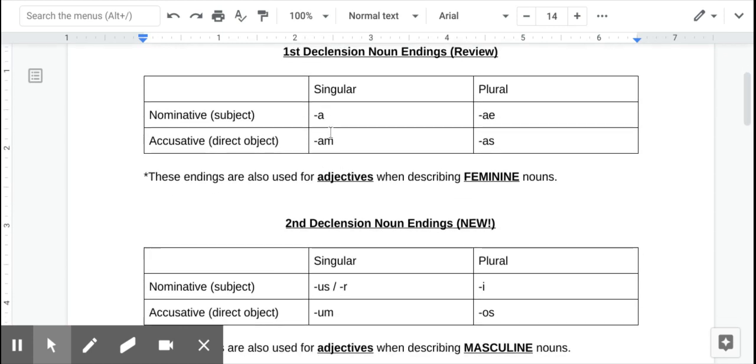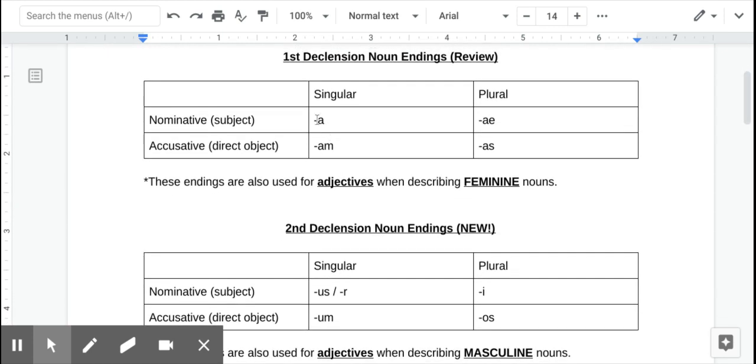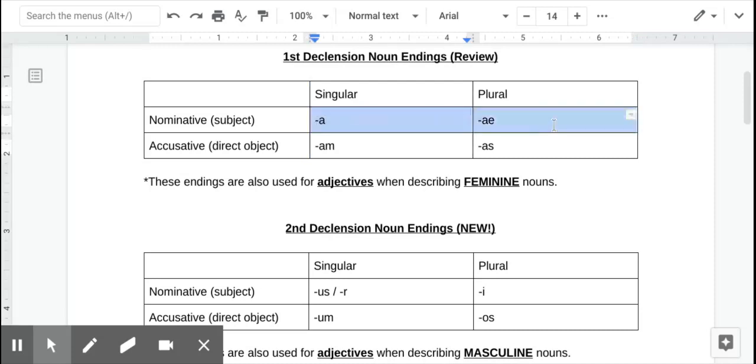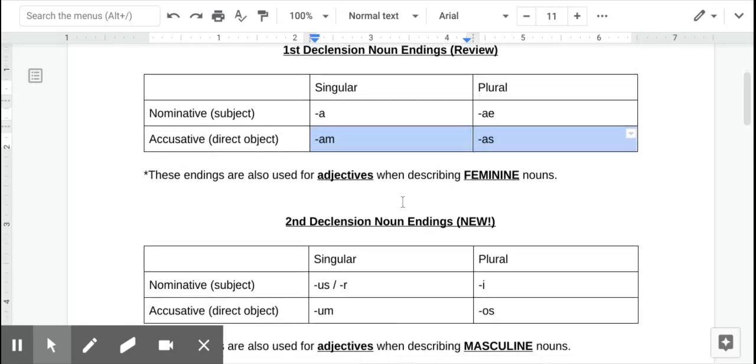As a recap, we've already learned the first declension, the nominative singular and plural used for the subject of the sentence, and the accusative singular and plural used for the direct object of a sentence. And then typically first declension nouns are feminine.